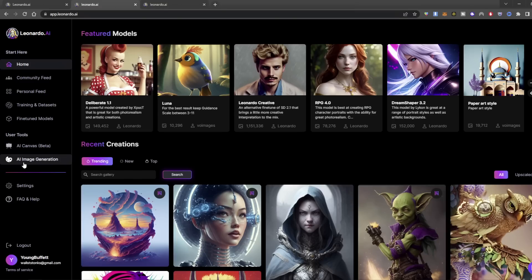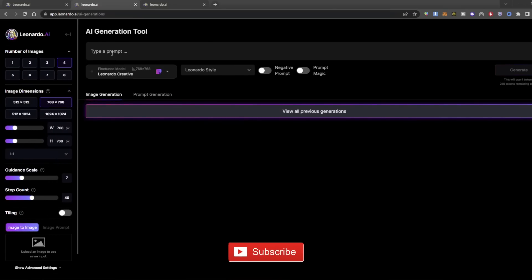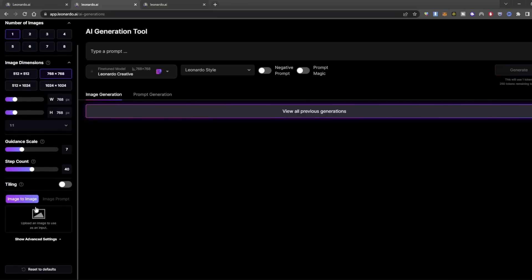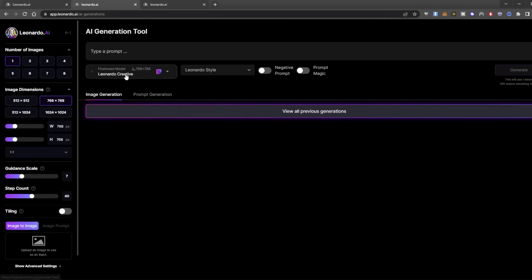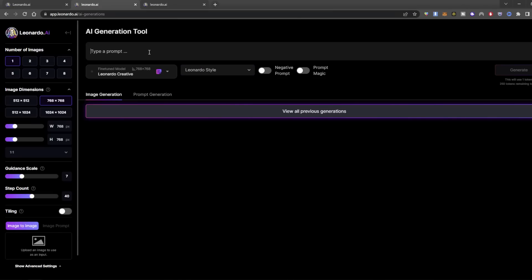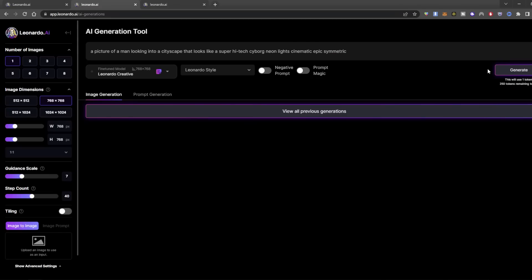Hopping over to just the regular AI image generation — we can type our prompt, tell it the number of images we want to generate, the dimensions, guidance scale, step count, and tiling. We can do image-to-image, or coming soon, an image prompt where we can upload an image as inspiration. We can select Leonardo Creative, Leonardo Style, or Prompt Magic — a new experimental render pipeline that might give more accurate outputs. Let's type in a prompt: 'Picture of a man looking into a cityscape that looks like a super high-tech cyborg, neon lights, cinematic, epic, symmetric.'